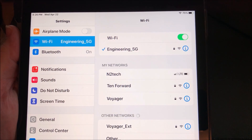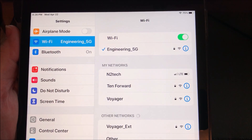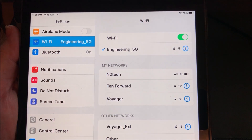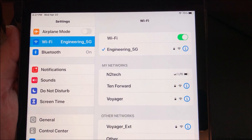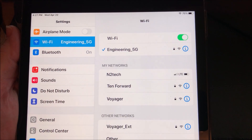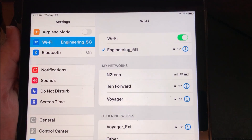To your right, you'll notice there's a list of SSIDs. The one that you're connected to will be the one at the top with a blue check next to it. To the right of that, there is an information icon.